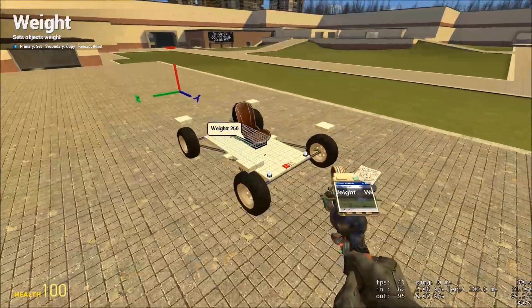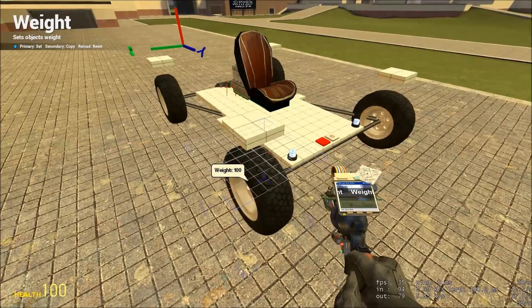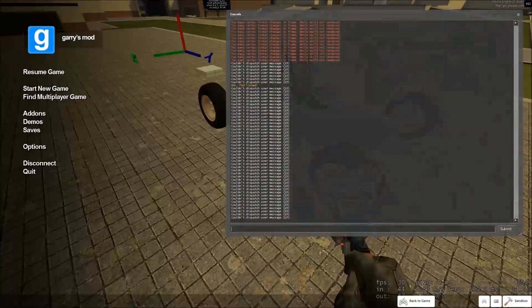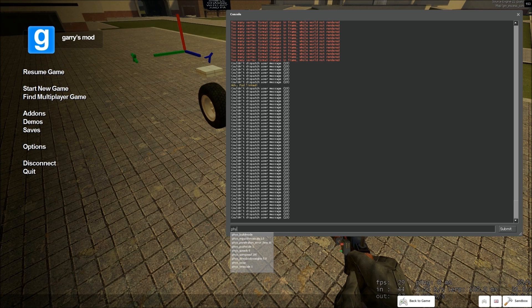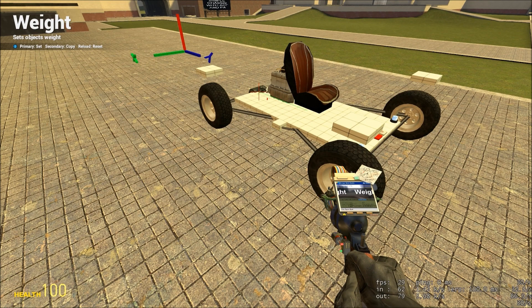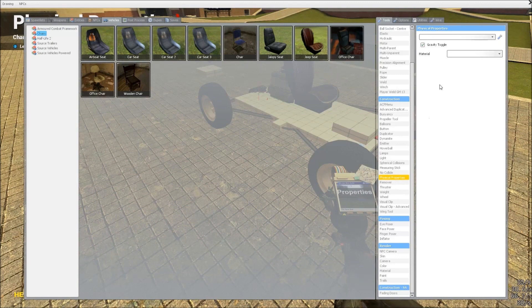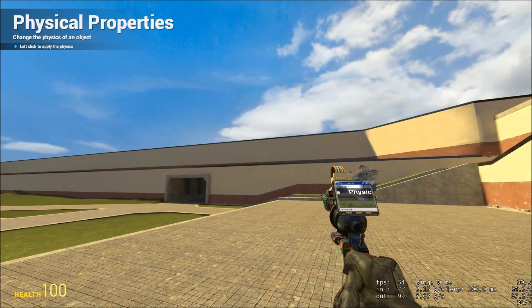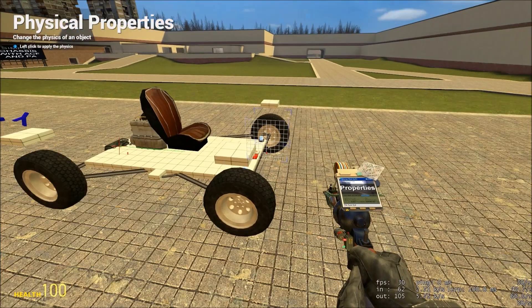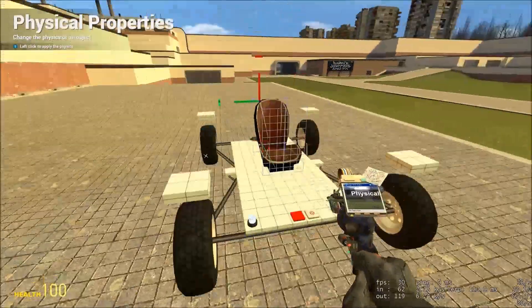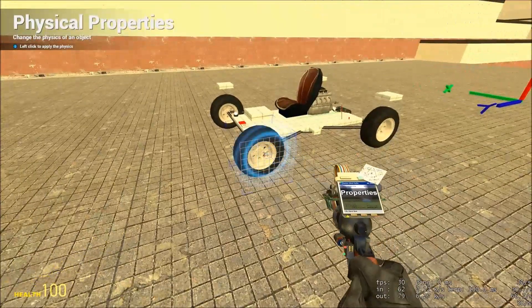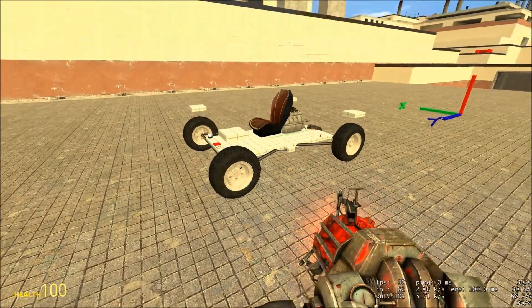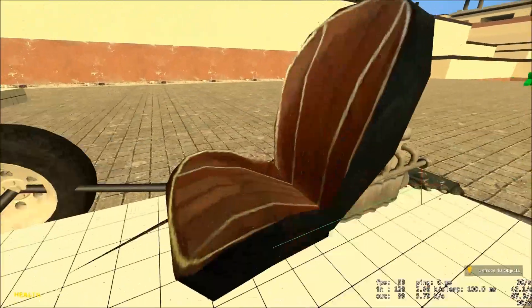There's just one more thing to do, and that's to give the tires a little bit more grip. So, in the developer console, type physprop underscore material jeep tire and press enter. And then, with the physical properties tool, you'll see both of the boxes are blank. Make sure gravity toggle is ticked, and then just go ahead and click on all four of your tires. Now, with a bit of luck, our car should be ready to go.